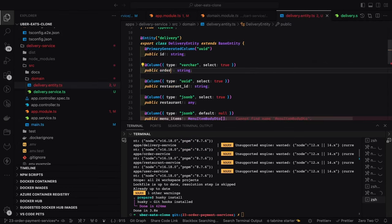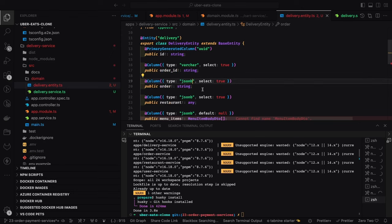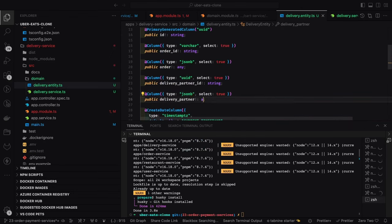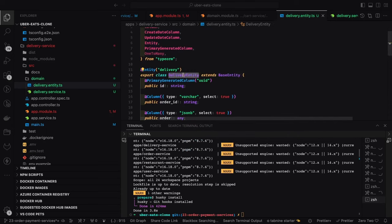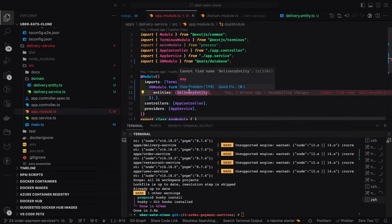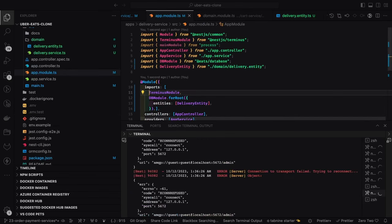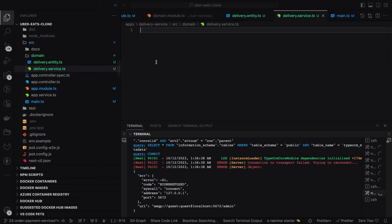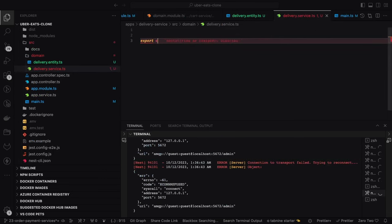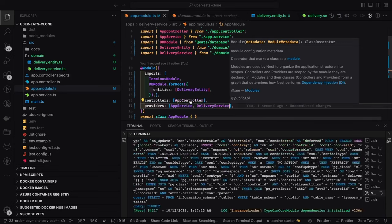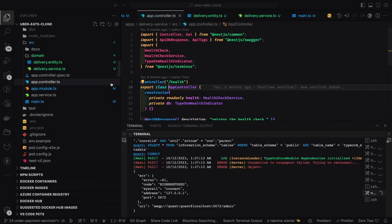This is a simple delivery entity which contains the order ID, order payload, assignment status, delivery partner ID, and delivery partner details. All these attributes the delivery table will have. We import this and see what modules we need. We create a simple plus and try to boot up the application — a simple delivery service with the delivery entity.